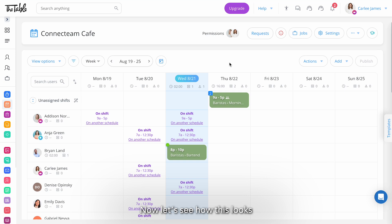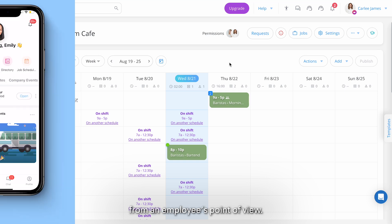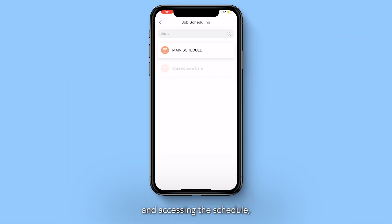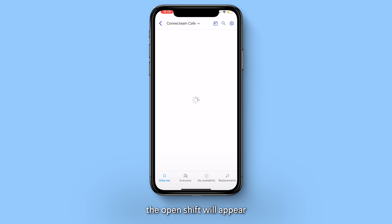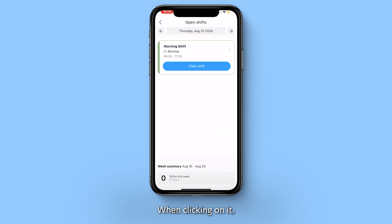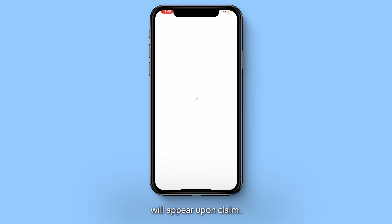Now let's see how this looks from an employee's point of view. Once opening the app and accessing the schedule the open shift will appear under the relevant day. When clicking on it the option to claim a shift will appear.